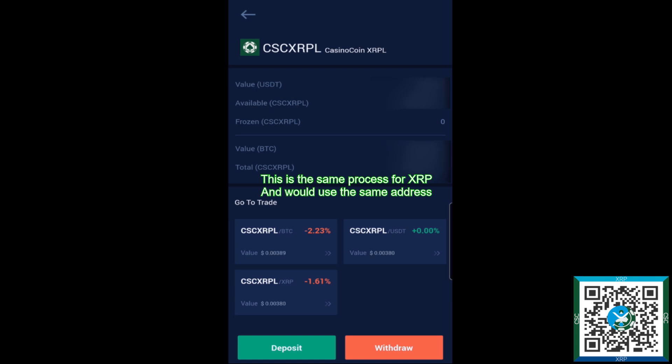Now one thing to note here is if you are a new Zoom user and you don't have a Zoom wallet and you're just setting it up for the first time, you will need to activate that Zoom wallet with XRP first, add the CasinoCoin Trustline. Once you have the account activated in the CSC Trustline, you're solid and good to go.